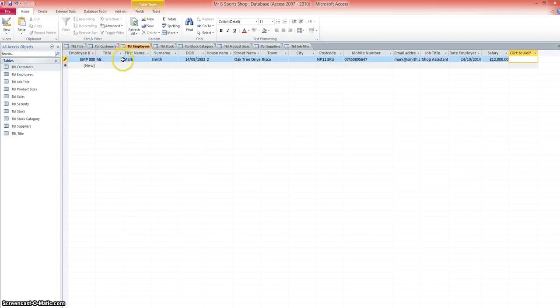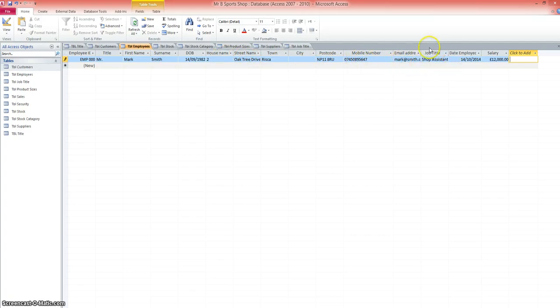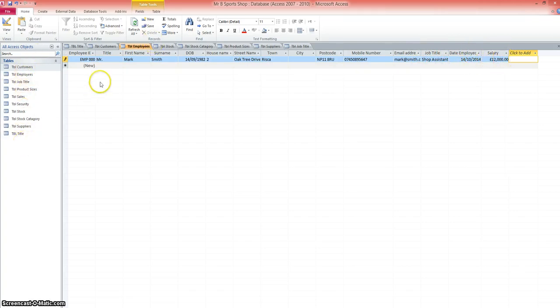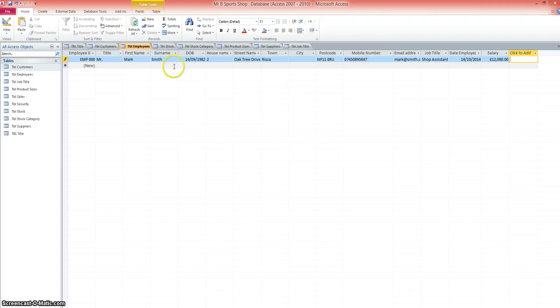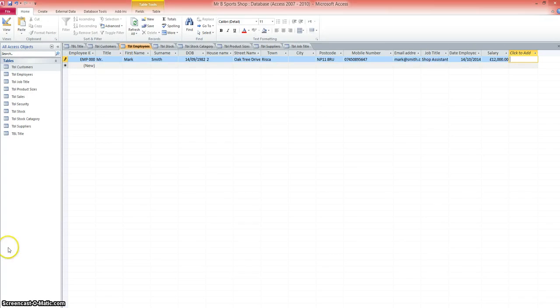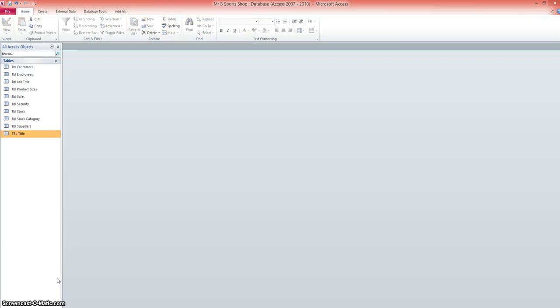So that's one new record added to my employees. We've got the employee ID, the title, first name, surname, the date of birth, their address through to the mobile number, email address. And we have to create the lookups for the job title. I've also added the date employed and a salary, a basic salary of £12,000. So it's a case now of working through each of these tables, adding one record of data just to make sure that you've got all your lookups that you need and you've created any additional tables that you might need as a result of those lookups.